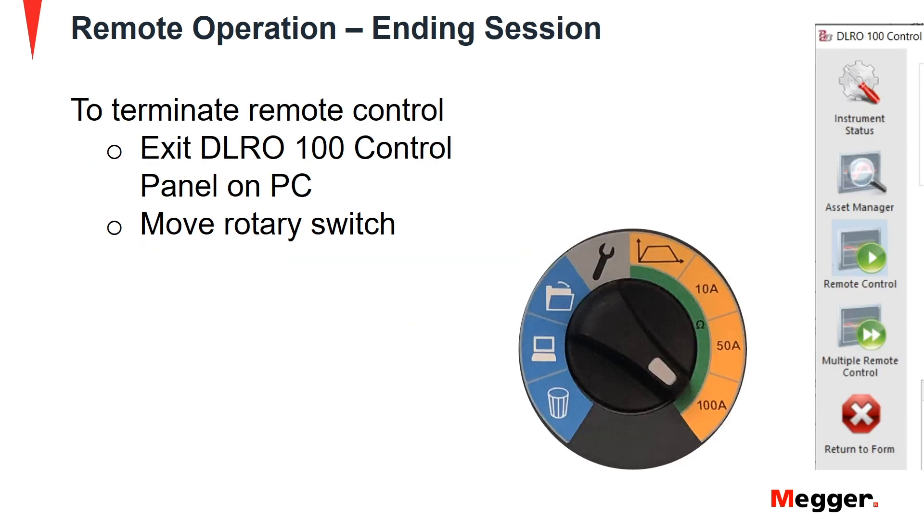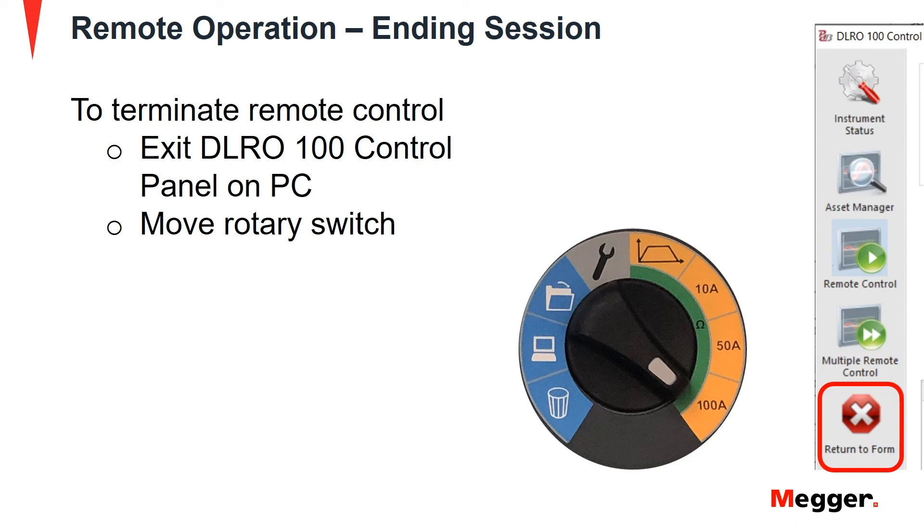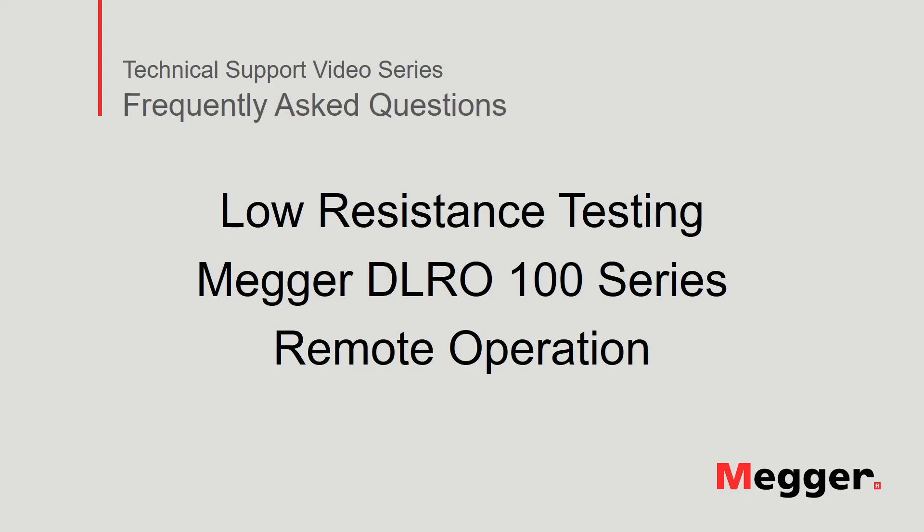To terminate the remote control session, exit the DLRO100 control panel on the PC, or move the rotary switch to any other position than the laptop position. This concludes review of the remote operation of the DLRO100 series low resistance tester.